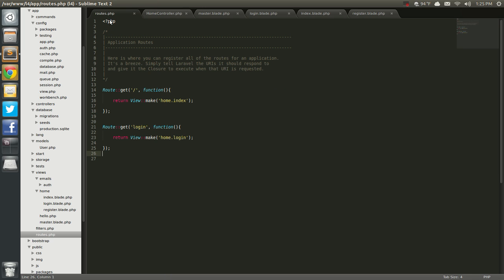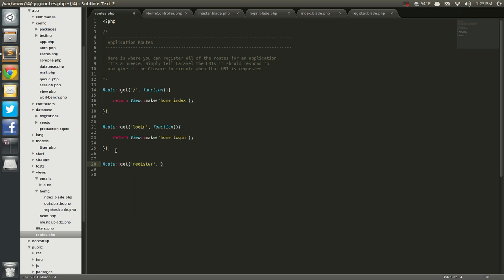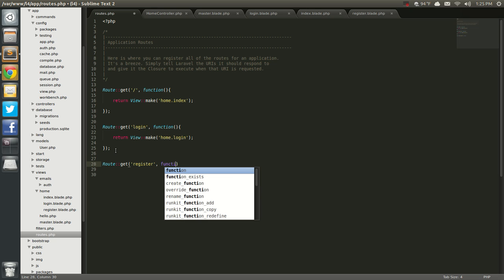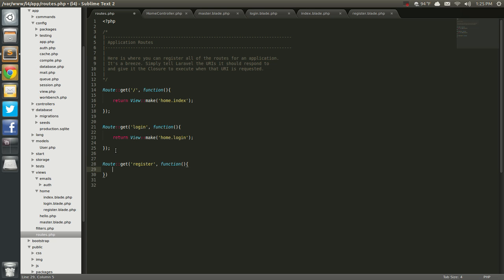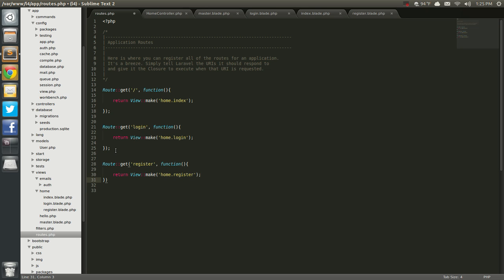Now we'll go into the routes and we'll say route register, GET, register. Let's say function, return view make, home.register. Let's go that now, go down in that line and then let's try it out.